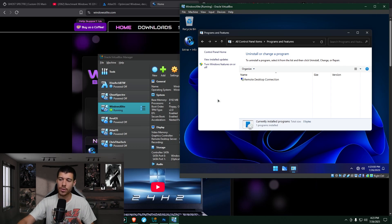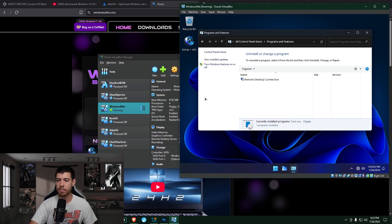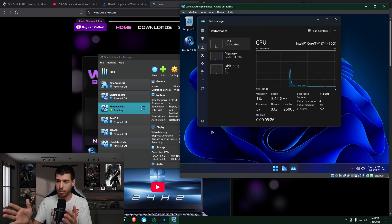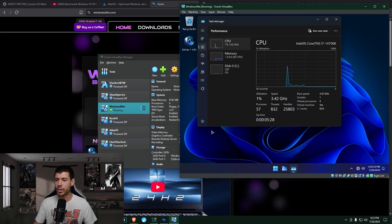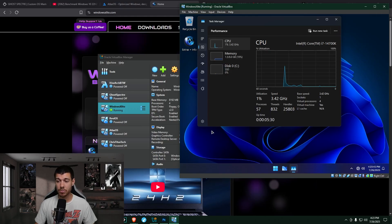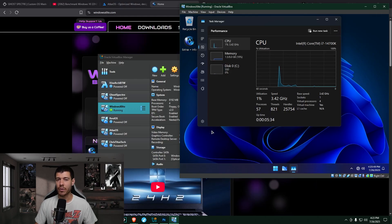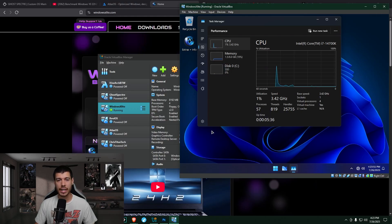And so looking at the task manager, the performance tab here on this one, we see around 1% CPU usage and RAM usage of 1.5 out of 8 gigabytes. So also very lightweight. This one is very lightweight.